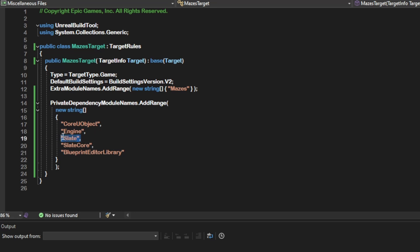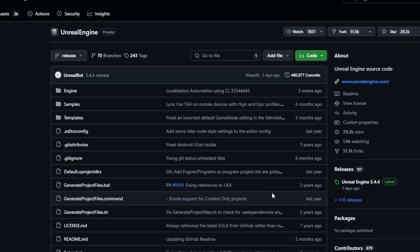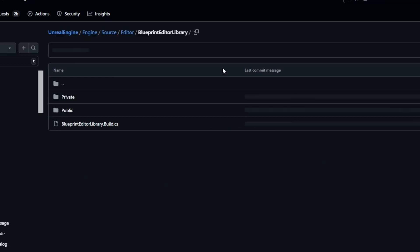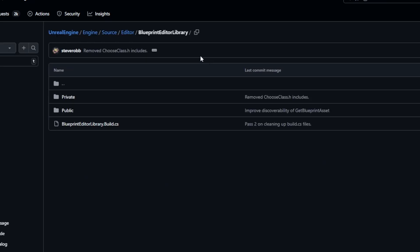You can check that by going into the official Unreal Engine GitHub repository. Just search for your module name here and if it inherits from editor, you found your editor module. Then you need to find the headers you are using from that module.